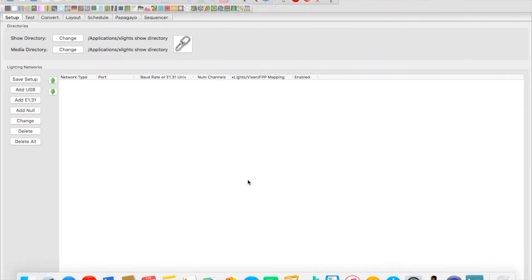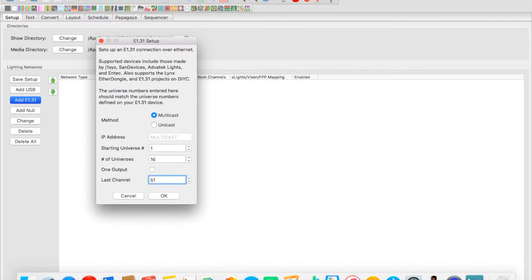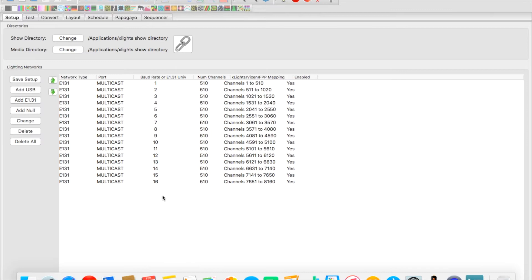Now that our Pixlite controller is set up, we're going to open xLights and configure it to match. We add an E1.31 network — remember we set the controller up as E1.31 with start universe one, 16 universes, and each universe having 510 channels. This matches exactly what we just did in the Avatek Assistant. We hit OK and it populates our channel information. Then we save our setup.